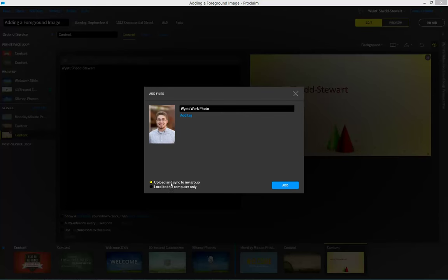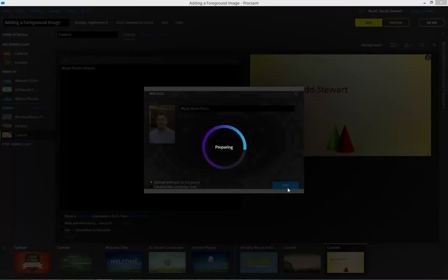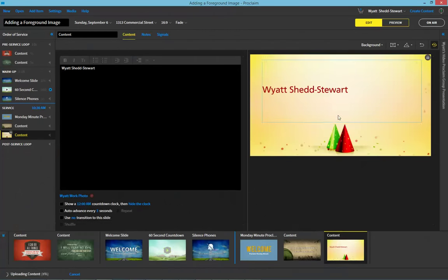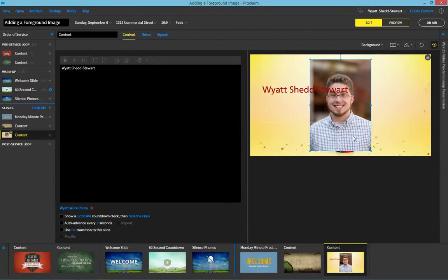When I have the image, I want to make sure it's going to upload and sync to my group, and I'm going to add it in. Now when the image adds in, we can go ahead and change the size and proportion.